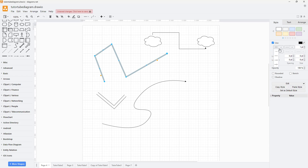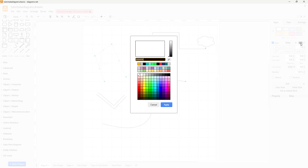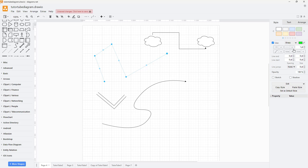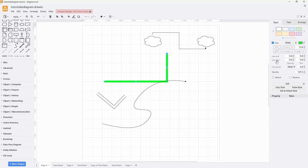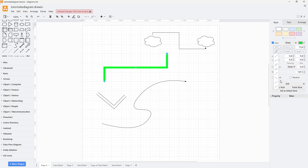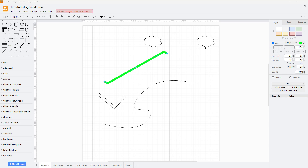You can select a line and change the type of line as well as the color of the line. You can also increase the size of the line and straighten it out. You can select different line style details using a preset.